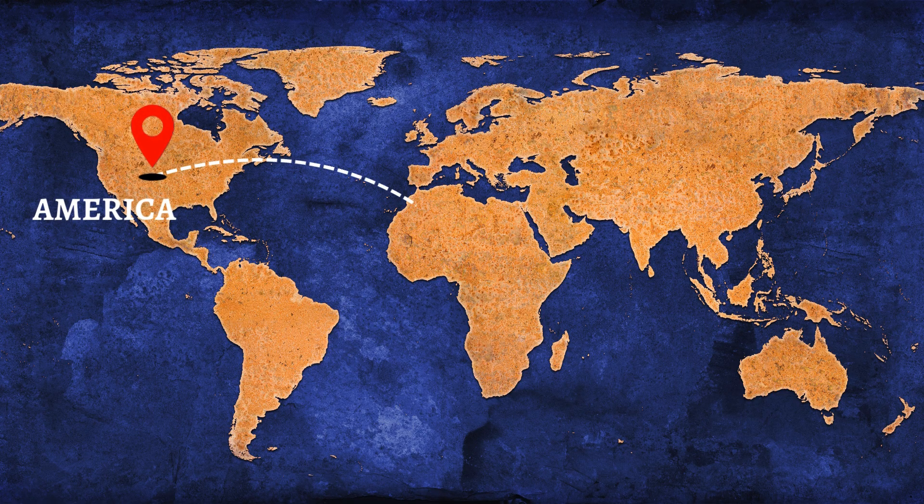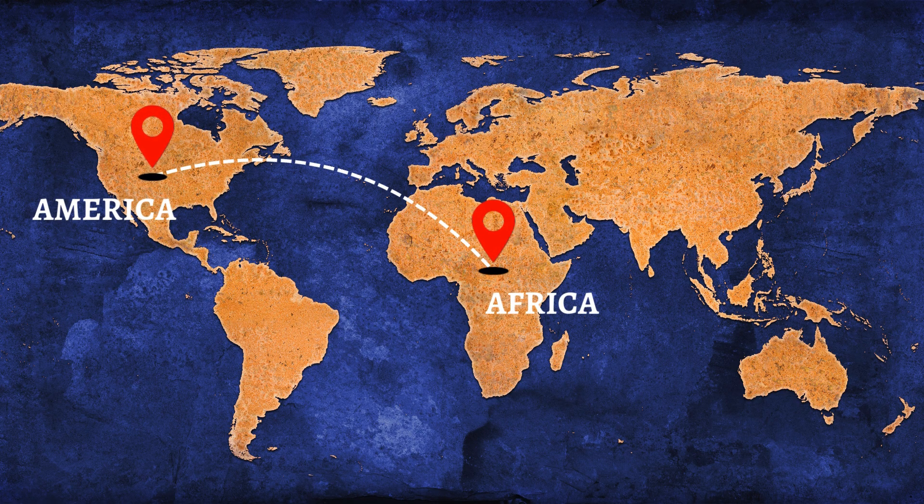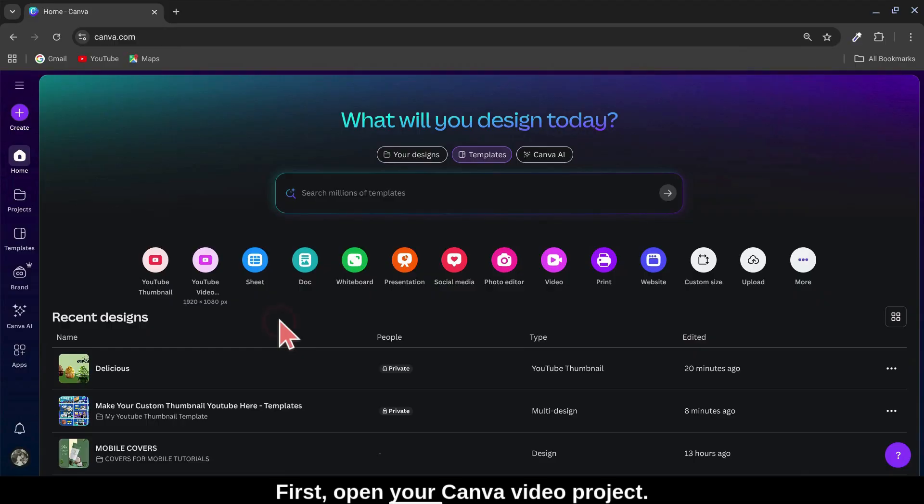Create this travel map animation in Canva quick and easy. Let's get started. First, open your Canva video project.